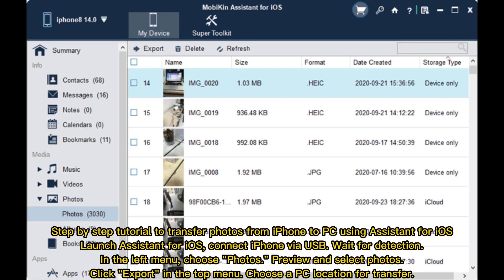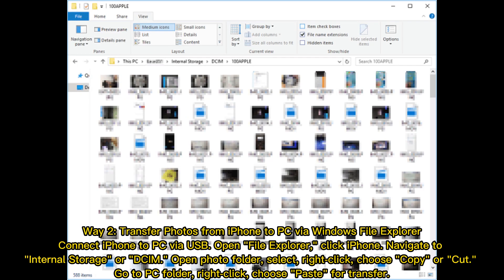Step-by-step tutorial to transfer photos from iPhone to PC using Assistant for iOS: Launch Assistant for iOS, connect iPhone via USB, wait for detection. In the left menu, choose Photos, preview and select photos. Click Export in the top menu, choose a PC location for transfer.